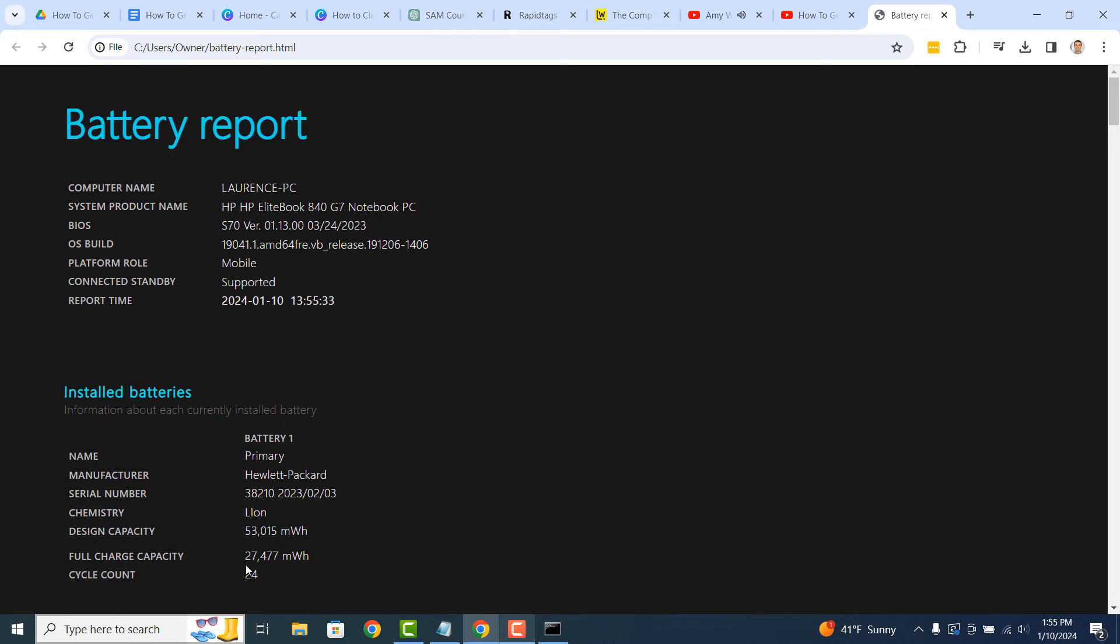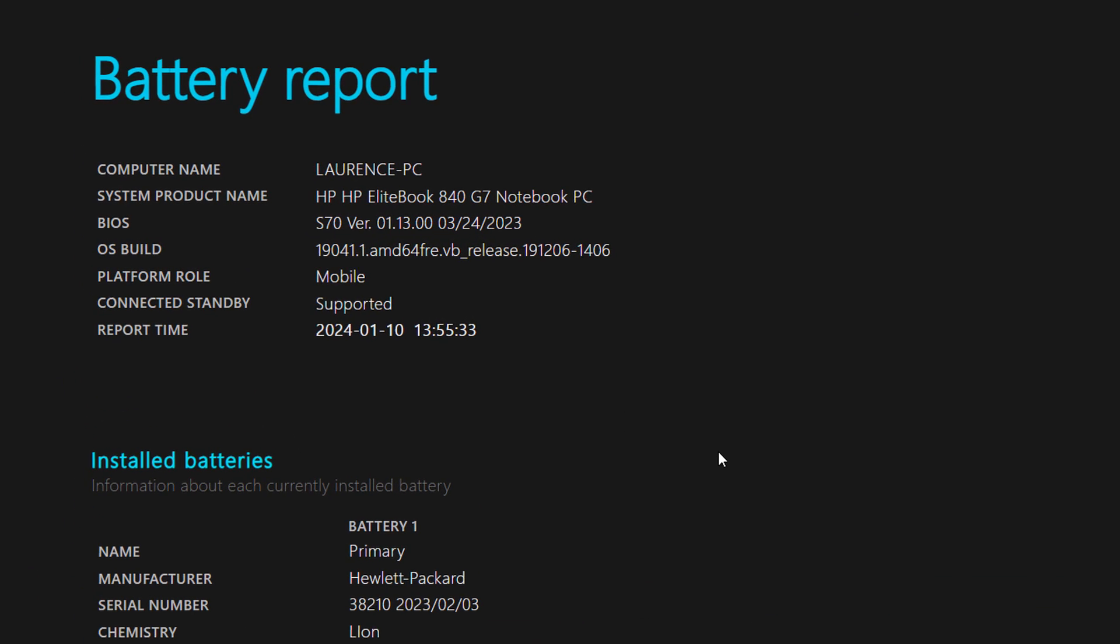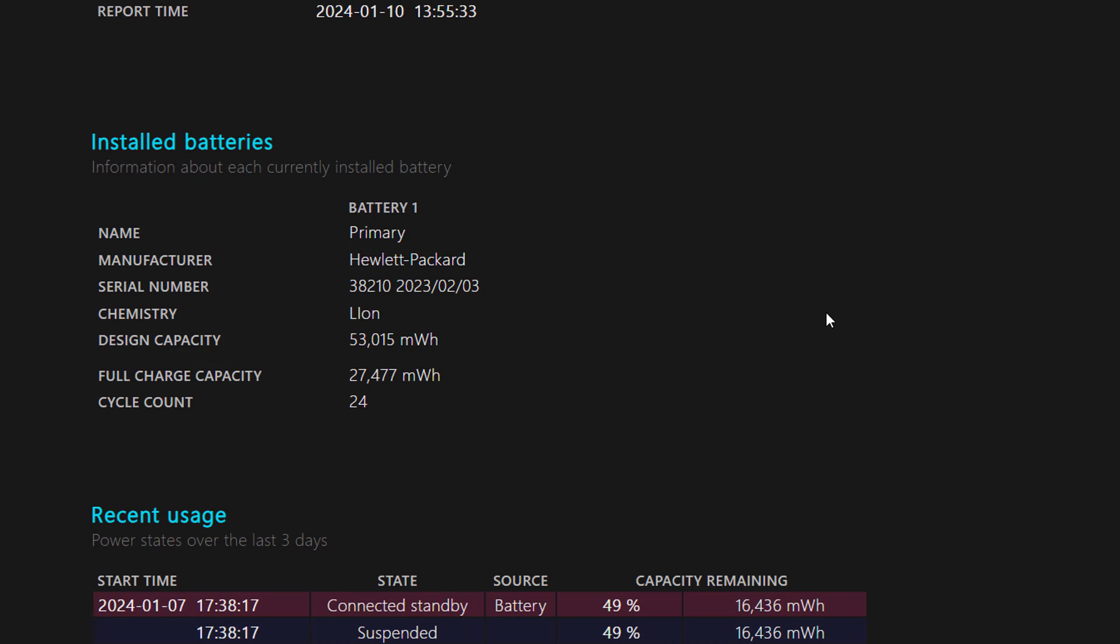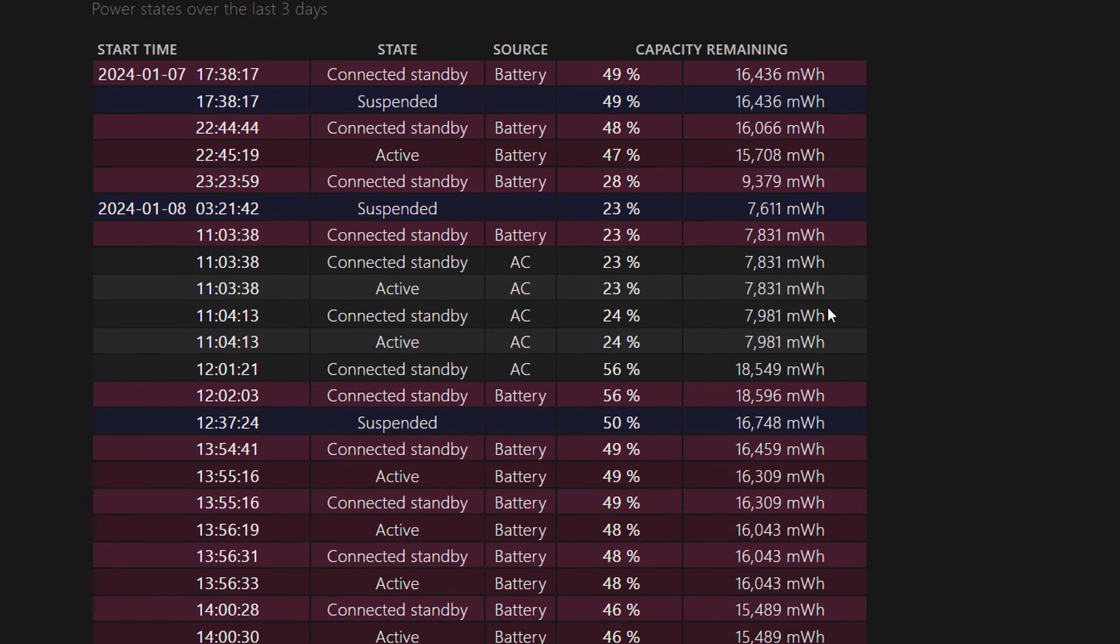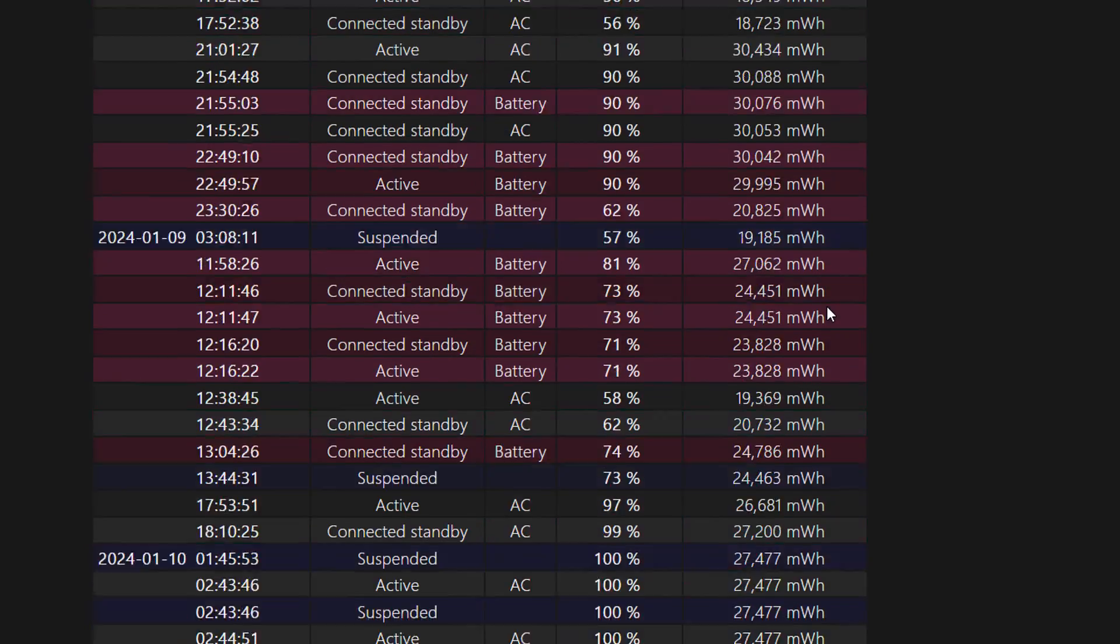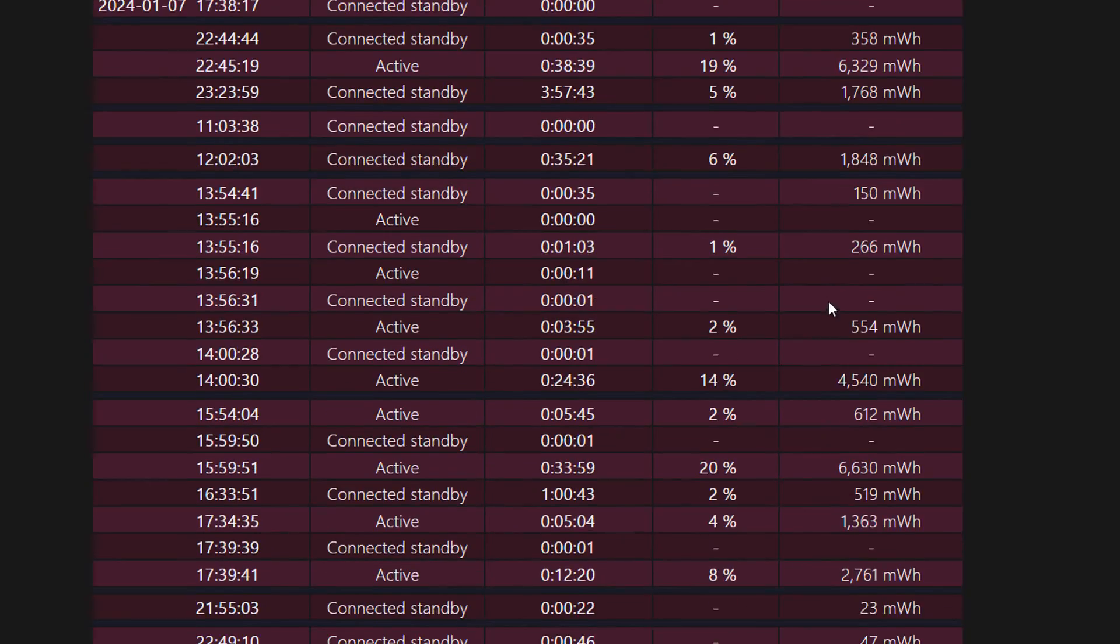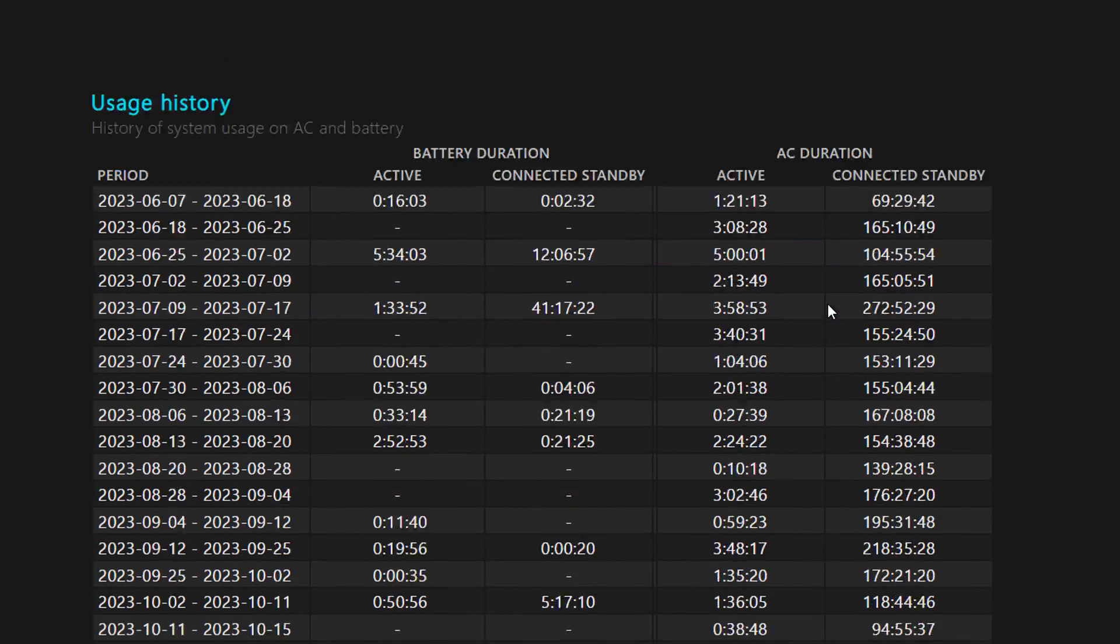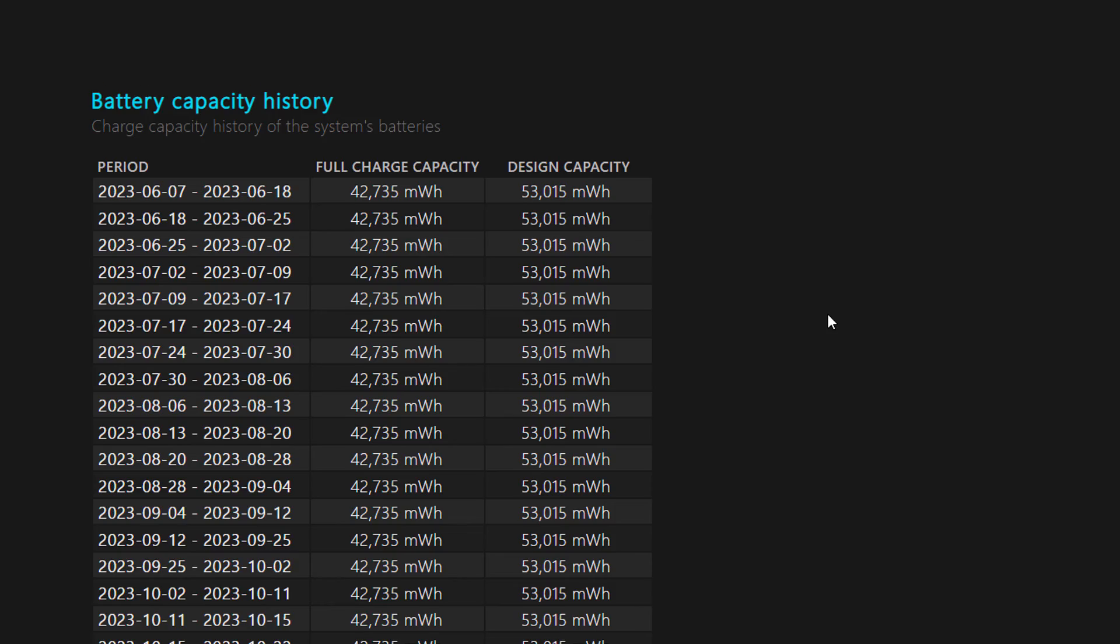The battery report will now open up in your default browser. From this report, you can see information around your installed batteries, recent usage, battery usage, usage history, capacity history, and battery life estimates.